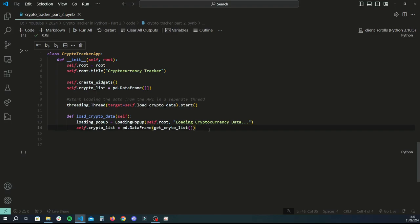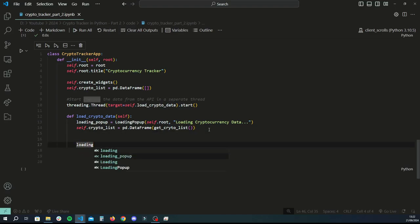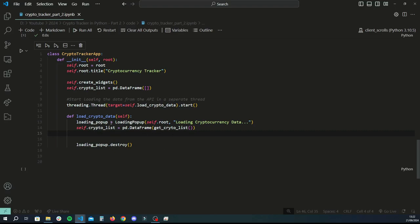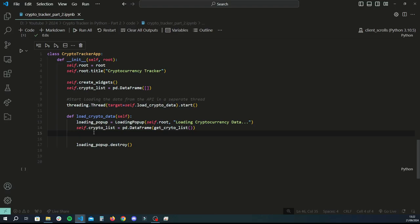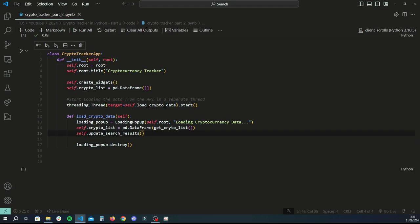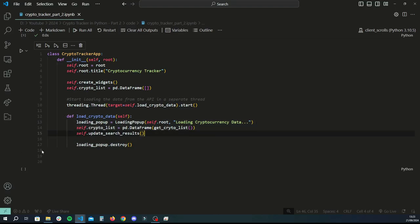Once the crypto list is populated, we call self.update_search_results() to take the results from the crypto_list DataFrame and display them in the GUI. After that we'll destroy the loading pop-up. We haven't fully coded update_search_results yet, but it will take the data from the crypto_list array, filter it based on whatever is in the search variable, and display it in the UI. We'll need to come back and add one more line here later.